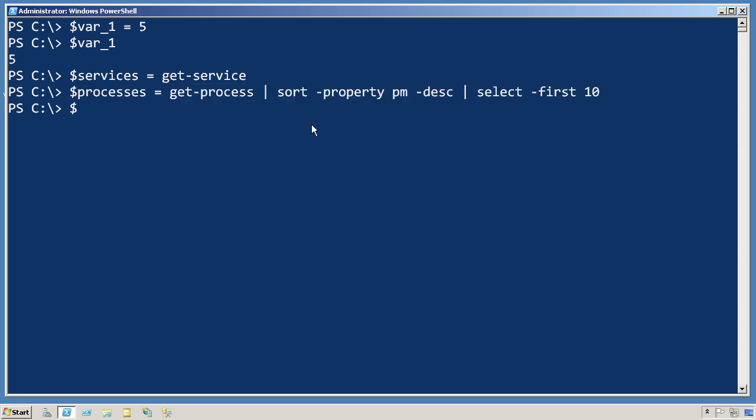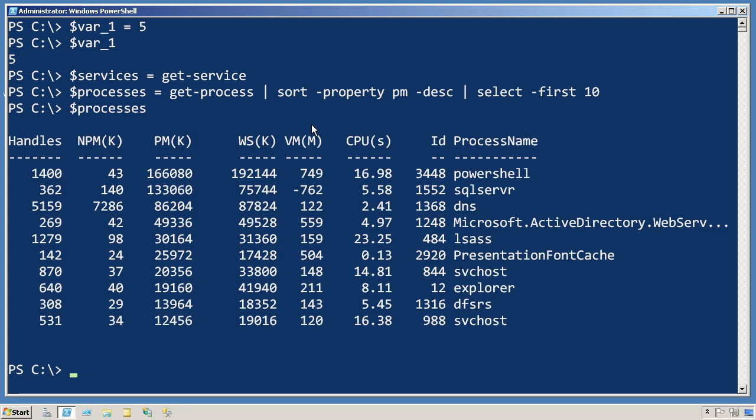And now I can just look at processes to see what's inside of it. And I get all of those objects out just as if I had run that command interactively.